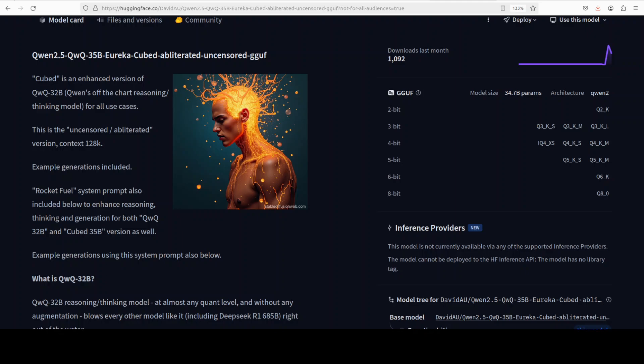We already have covered both of them and both of these models are powerhouses reasoning thinking models in their own right. As per this Hugging Face card of this model, and I will drop the link to it in video's description, the objective was to ensure that all of QWQ 32 billion exceptional abilities, both reasoning and output, were maintained and then augmented with a little seasoning from two of its competitors.